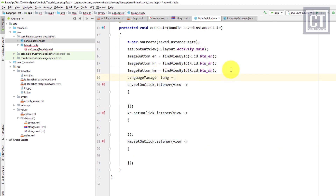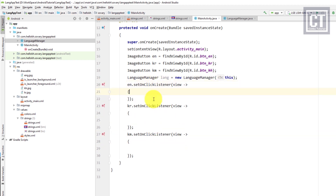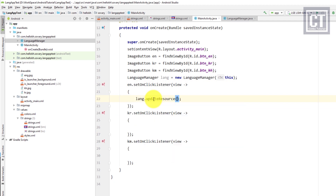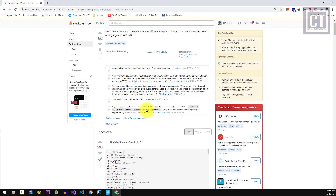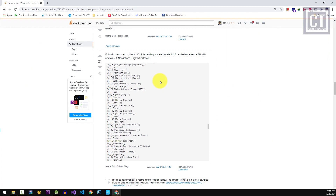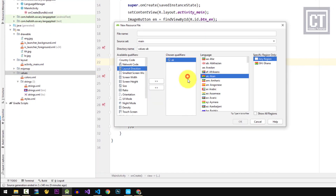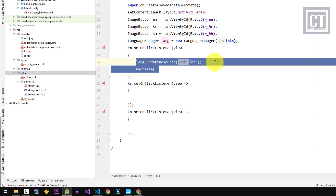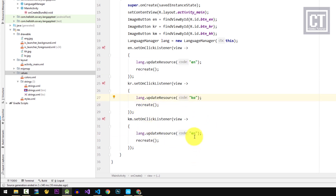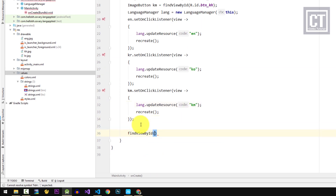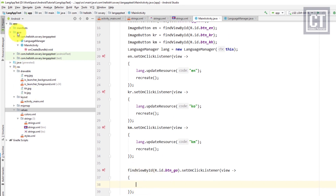For each button's click action we call the language manager's updateResource method — for example, in the English button we call 'lang.updateResource("en")'. The language code can be found in the strings.xml locale — when we created the strings.xml file, the value there represents the language code. After calling updateResource, we call the recreate() method to refresh all controls with the translated content. Now we create a second activity.